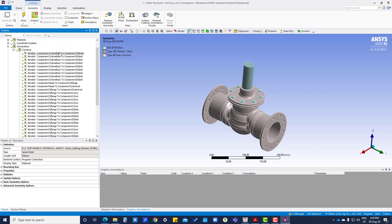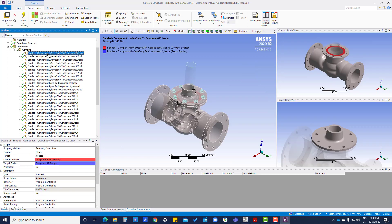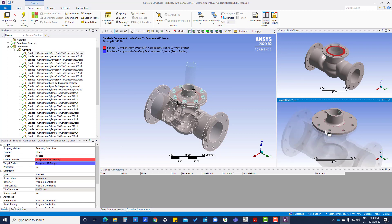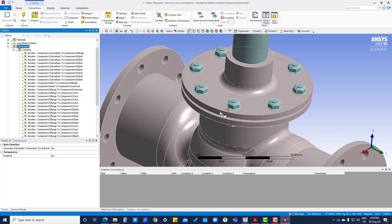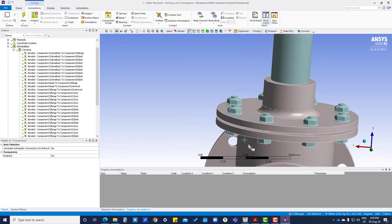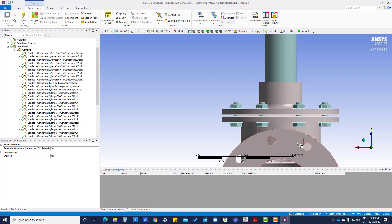Many times the surface selection may have some problems, so we have to check. If we click on Contact 1, in red it is showing the contact body and in blue it is showing the target. You can see this surface is only this much, but it is taking the whole surface - so that needs to be corrected.